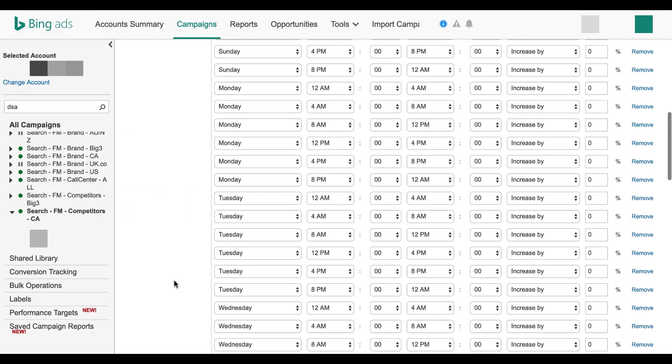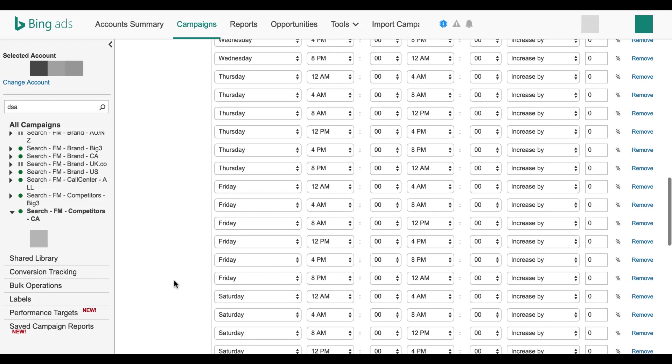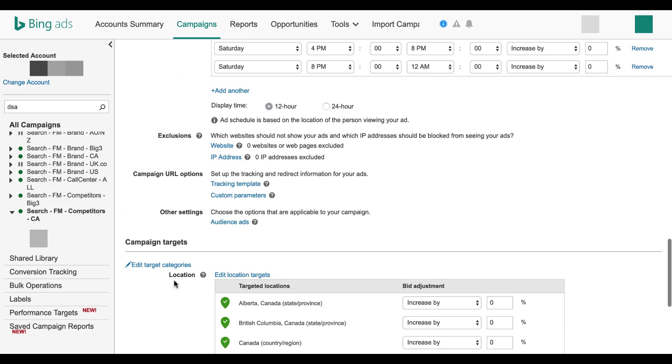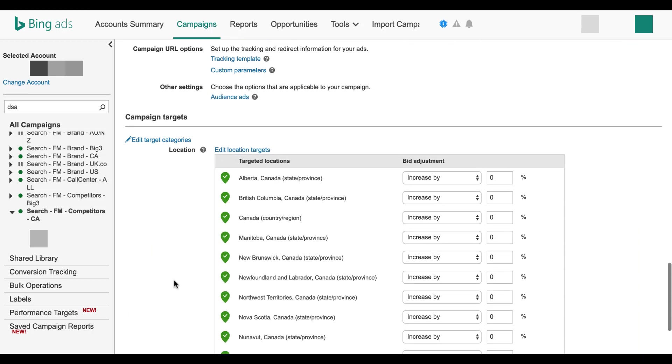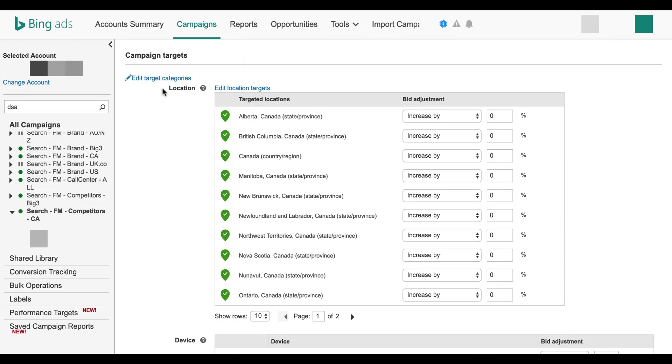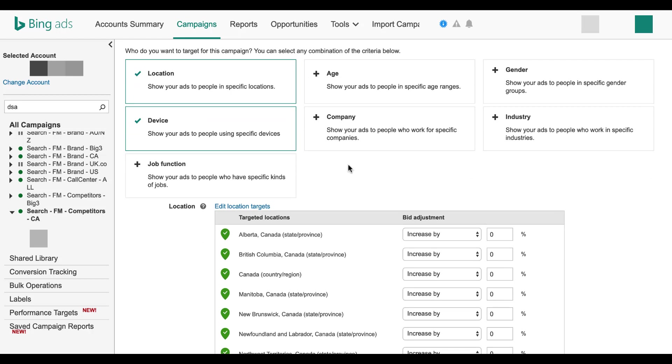Next scroll down until you see the campaign target section within your settings. Click on edit target categories. Then we will see a few options for location, age, gender, device.